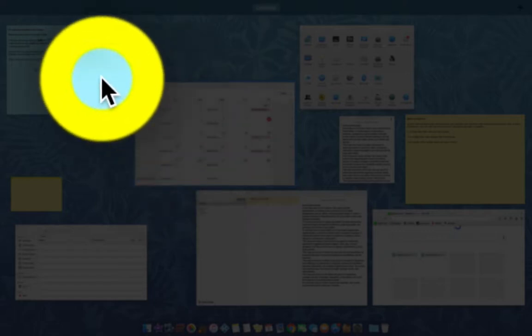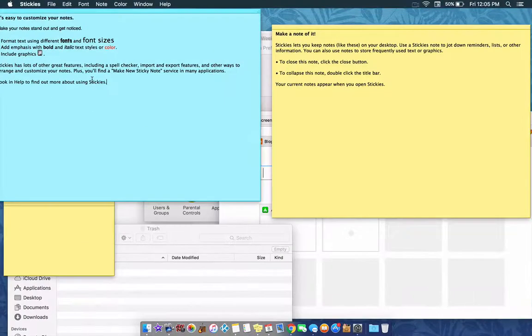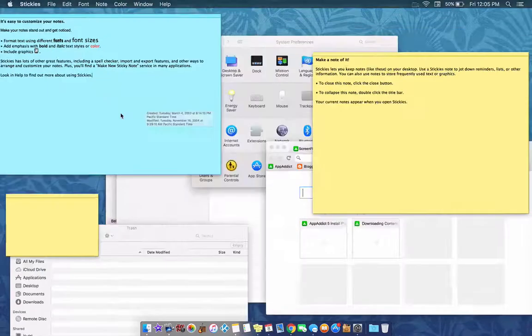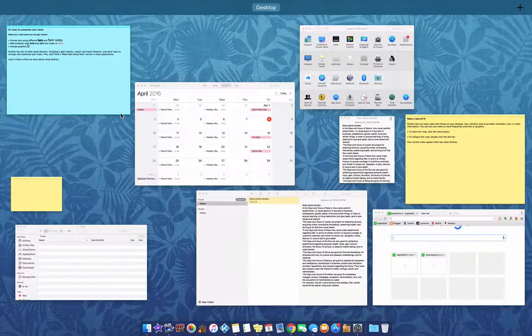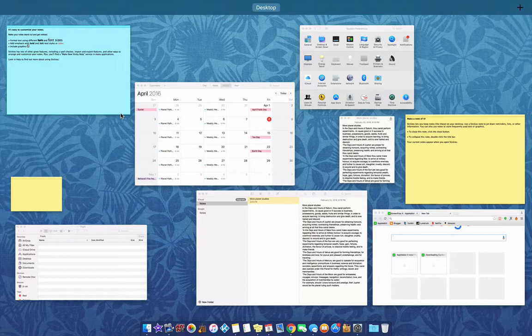If I wanted to edit this note right here, I would just click on it and that would be at the forefront. So, if you're running an older computer, this is the simplest way to do it.